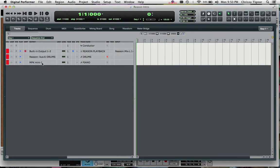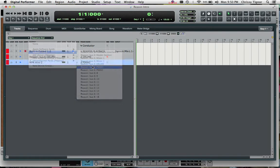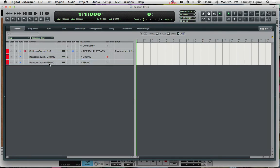If we go to our Piano Track, we can choose the Piano which we renamed here. If we record enable that one, we'll be able to hear Piano.